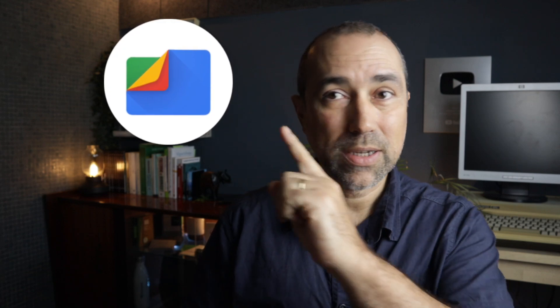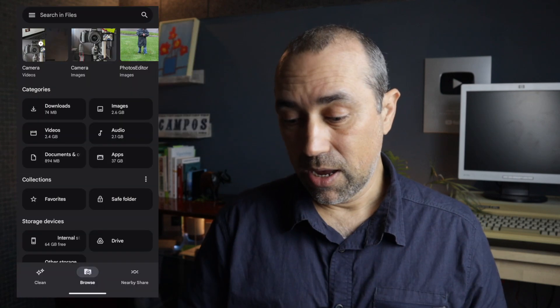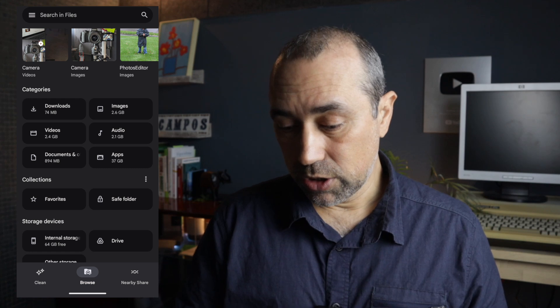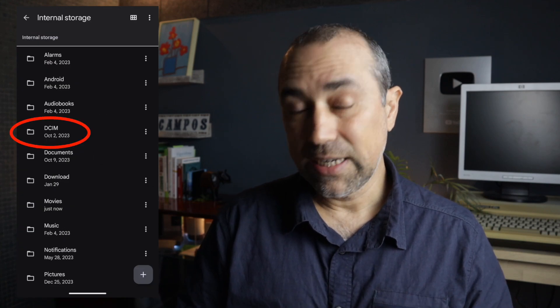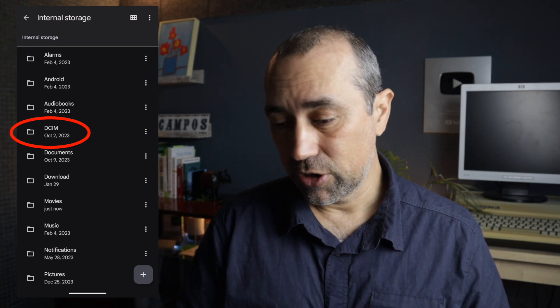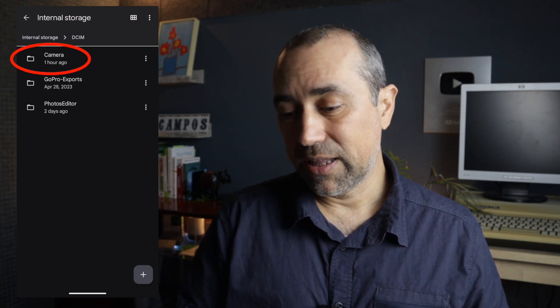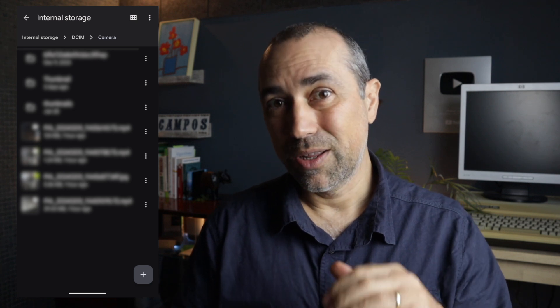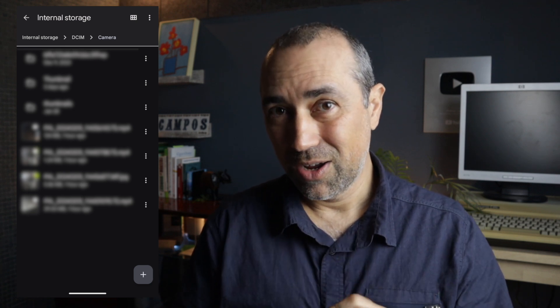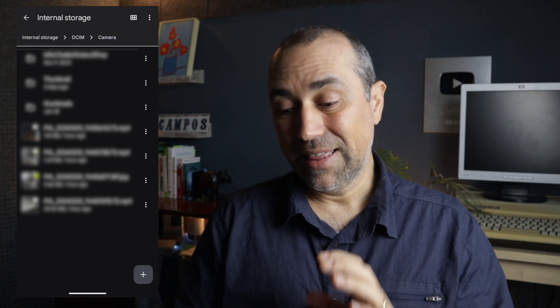So how did I do this? The first thing you need to know is where the pictures are saved in Android. We're using the Files app. Once you're there, go to Internal Storage, then you'll find the DCIM folder. Click there, and finally the Camera folder — this is where the pictures are.